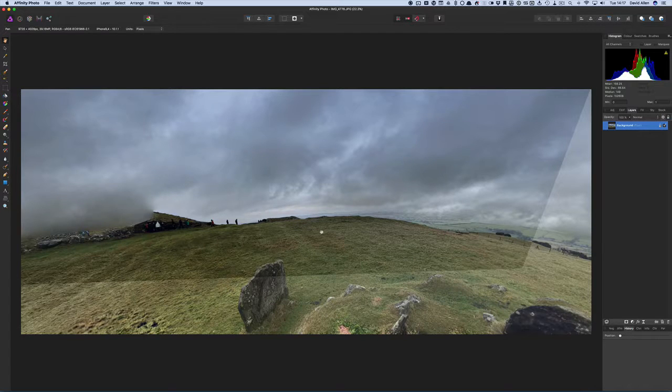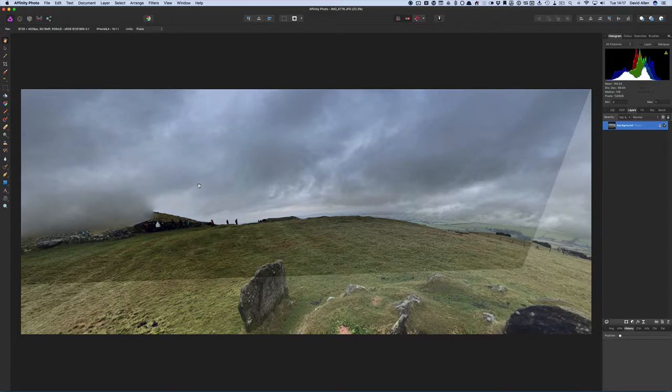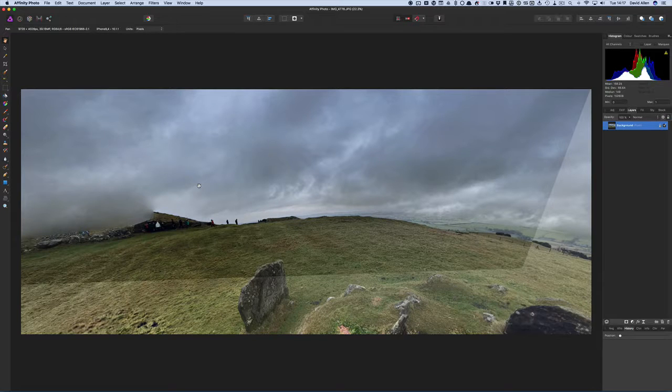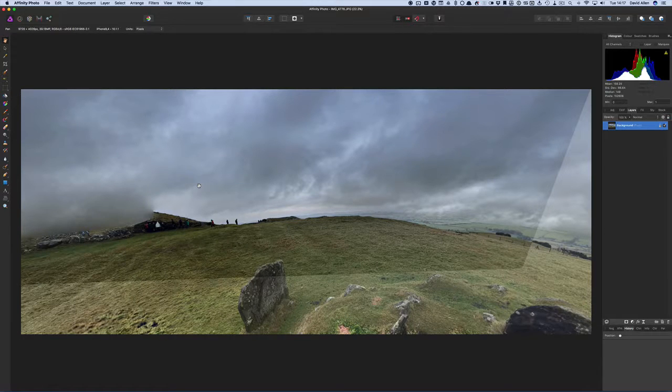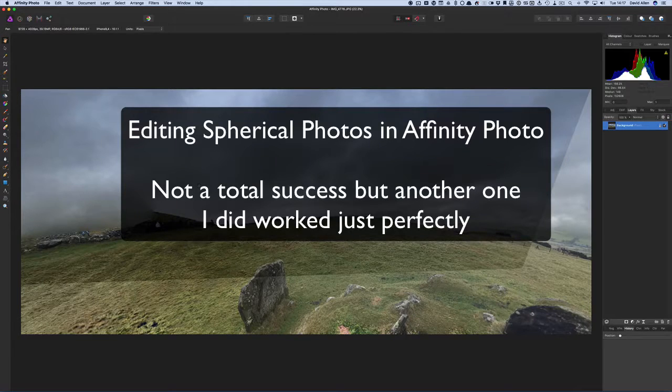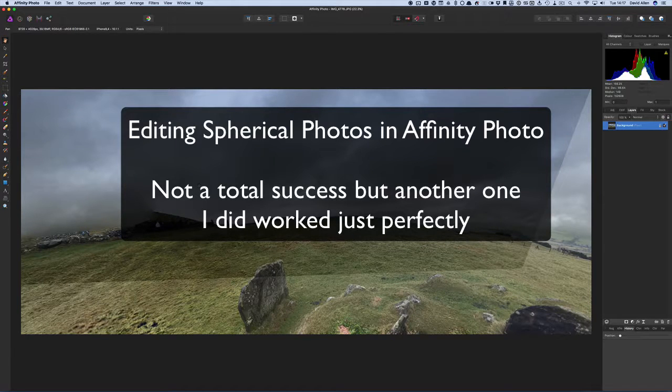So there you go. That's Affinity Photo and editing 360 degree images. This is Dave Allen for Good and Geeky. Talk to you again soon. Don't forget to subscribe to the video channel. Bye bye now.